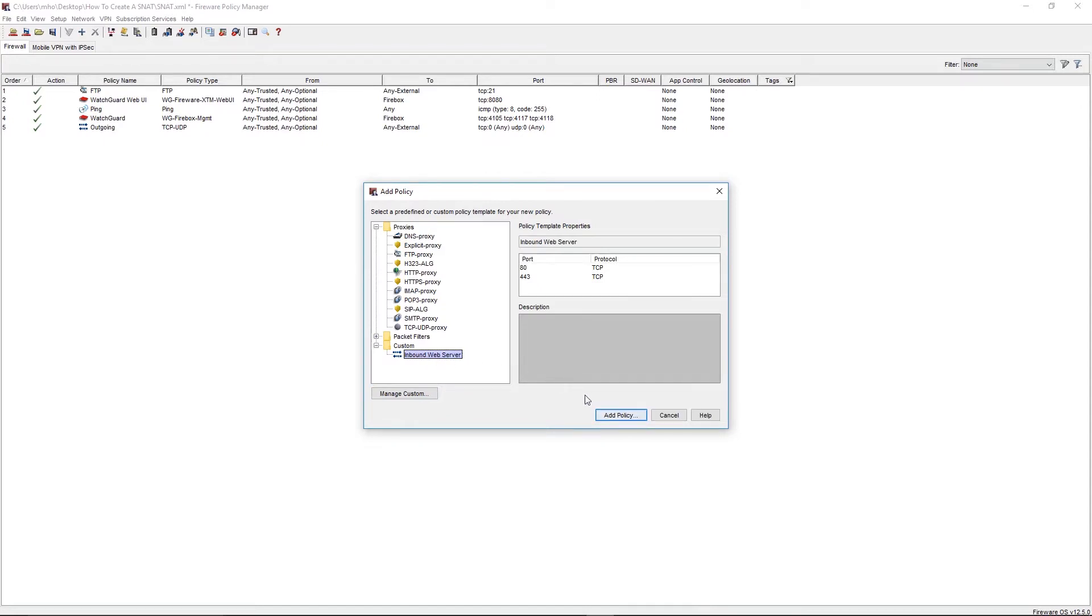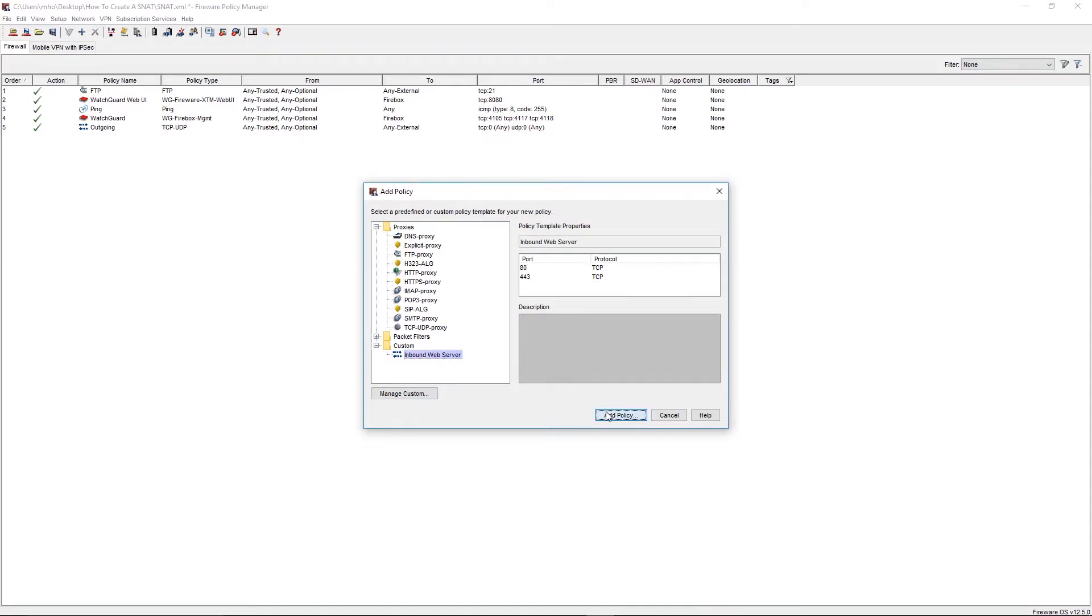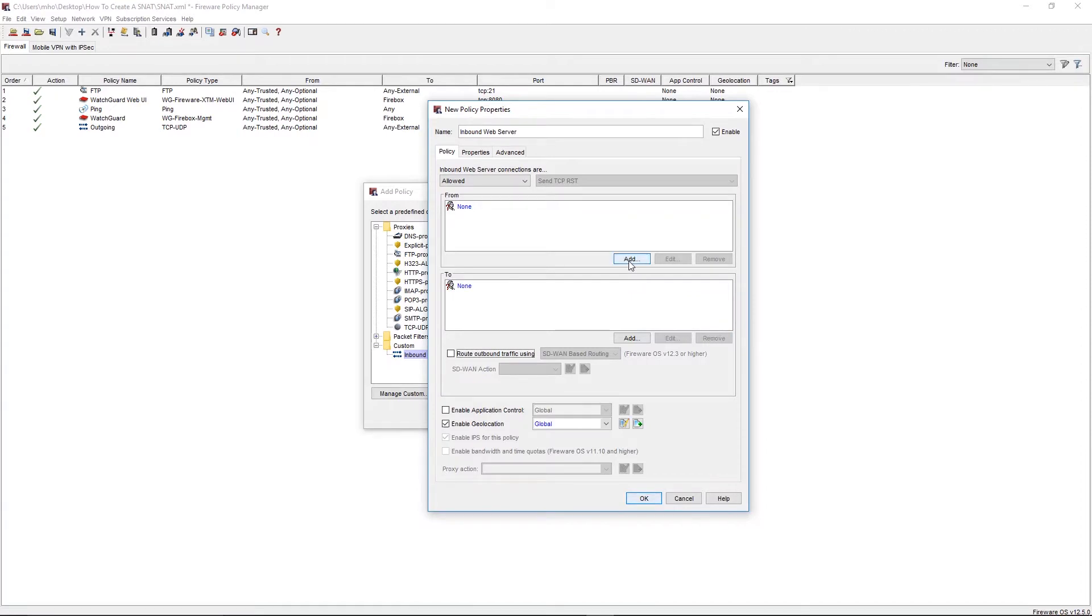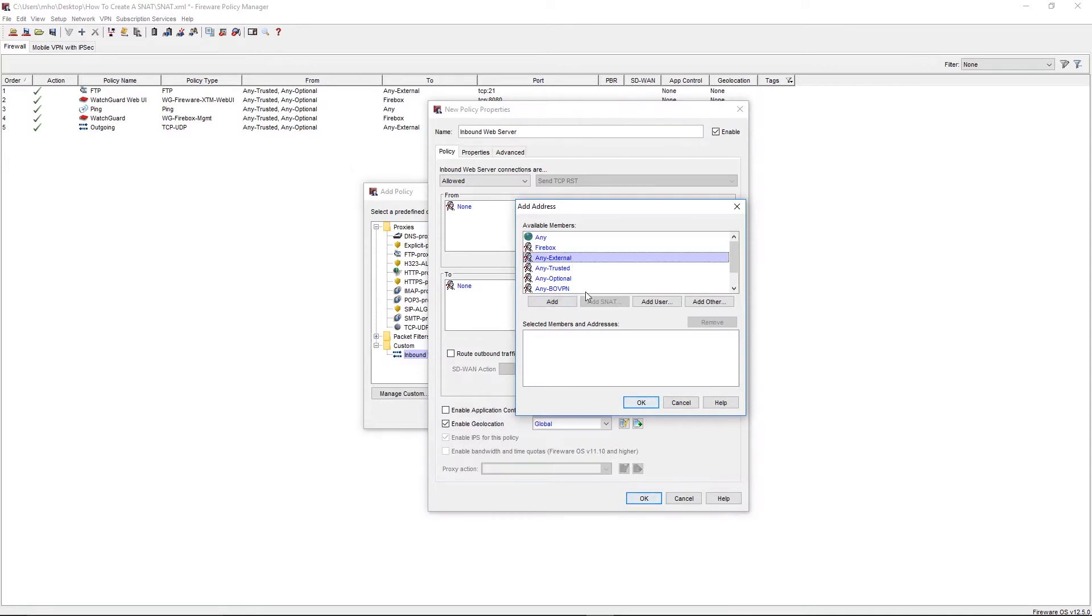We'll start by removing the Any Trusted and Any External defaults from the From and To fields. In the From field, click Add. This field will determine who can use this policy. Since we want external sources to connect to the web server, we will select Any External, then select Add, and then OK.